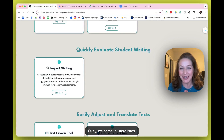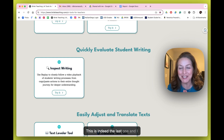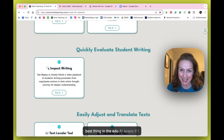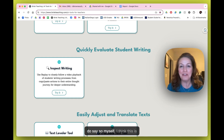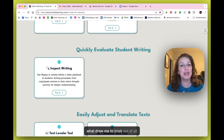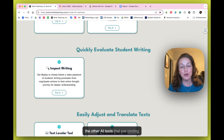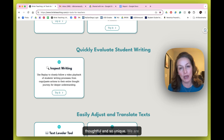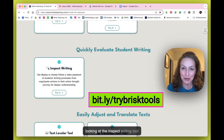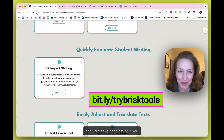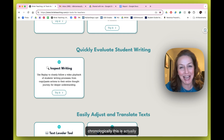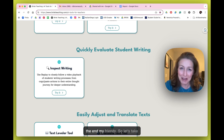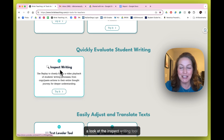Welcome to Brisk Bites. This is indeed the last one, and I saved it for last because it is the best thing in the edu AI space. This is what drew me to Brisk out of all the other AI tools out there — because it is so thoughtful and so unique. We are looking at the Inspect Writing tool. This is Brisk Bite number 30, and we have made it to the end.